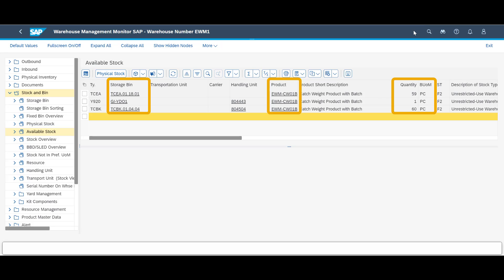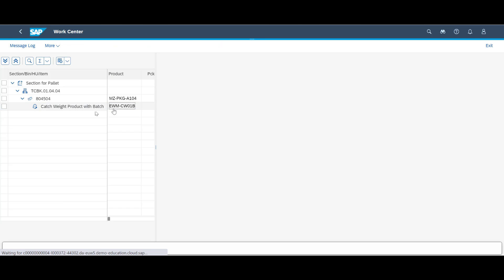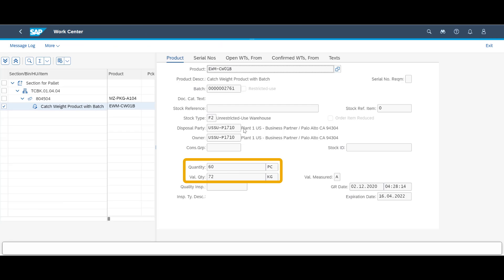We can also have a quick look into the warehouse monitor and the available stock view. We can see that our product is available in three different bin locations in the warehouse, 120 in total. By opening one of the handling units, we can see that the 60 units within this specific HU has a total weight of 72 kg, equaling an average of 1.2 kg per piece.